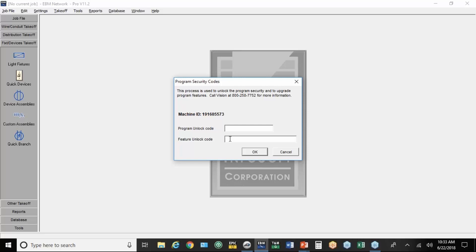You'll need to be at your computer if you haven't unlocked the integration. You call in. If you've paid for the integration on the plus or the standard, they will ask you to read this machine ID here, and they'll give you a feature unlock code to unlock the integration. You've got to be at your computer because that number is generated specifically for that computer at that point in time.